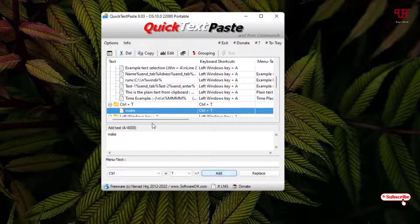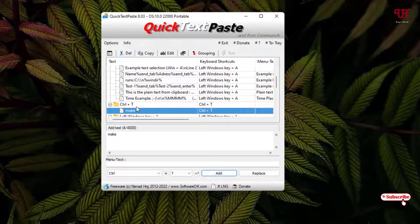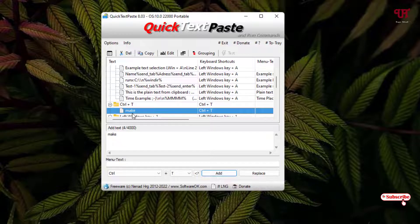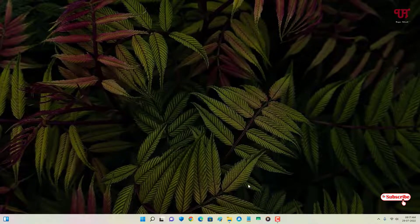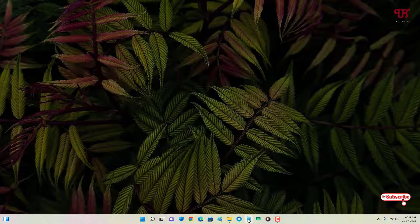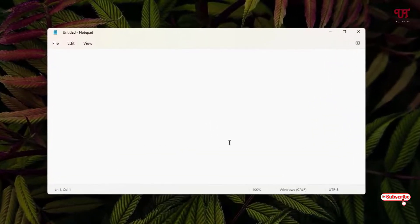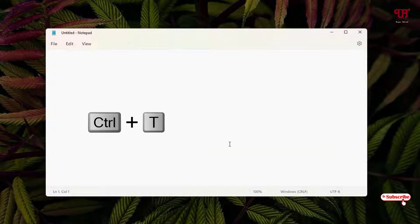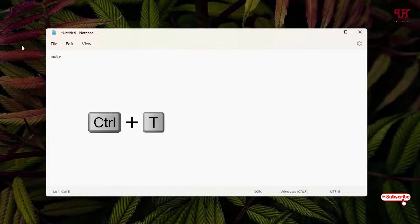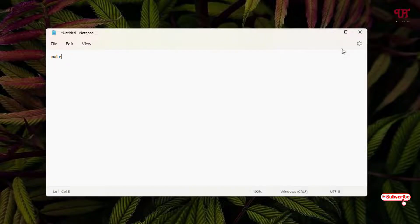So let me show you a demo. Let me minimize it and open Notepad. Now whenever I press Control and T, you can see here the specific word which I have set using a customized keyboard shortcut will get pasted or inserted in the respective notes application or text writing application.